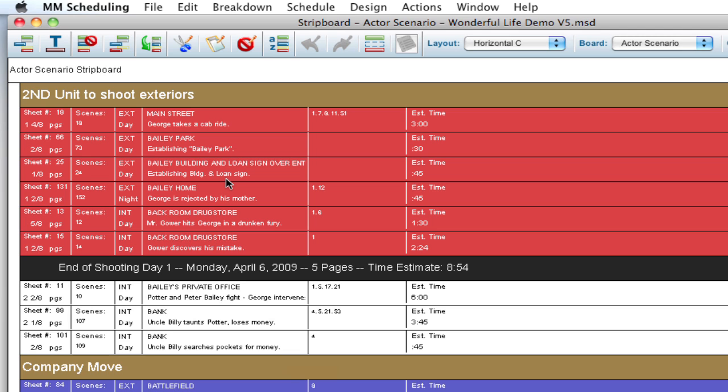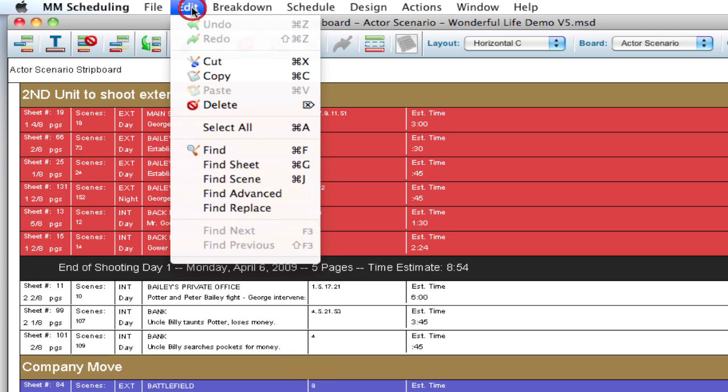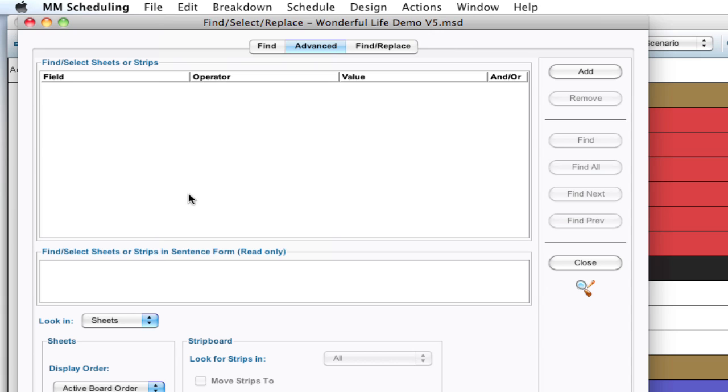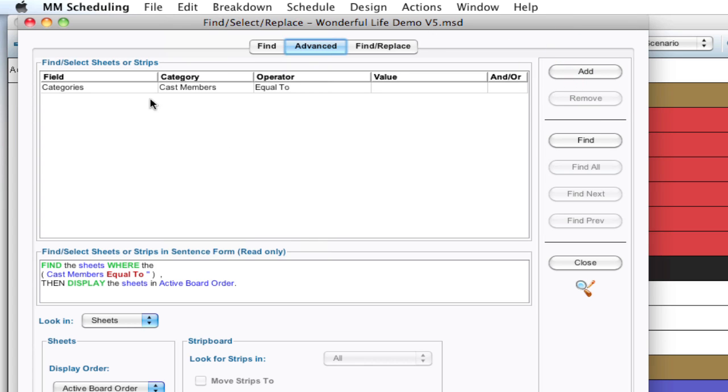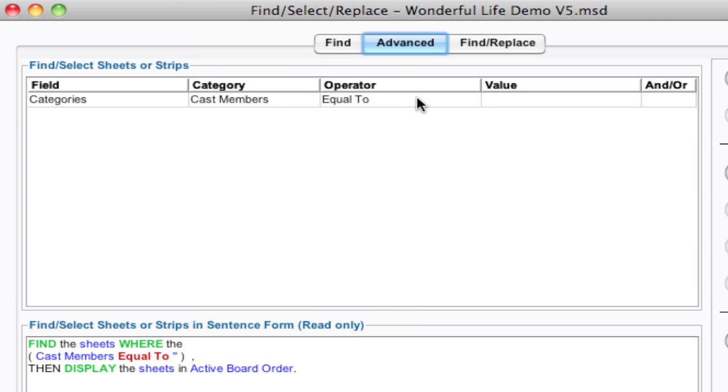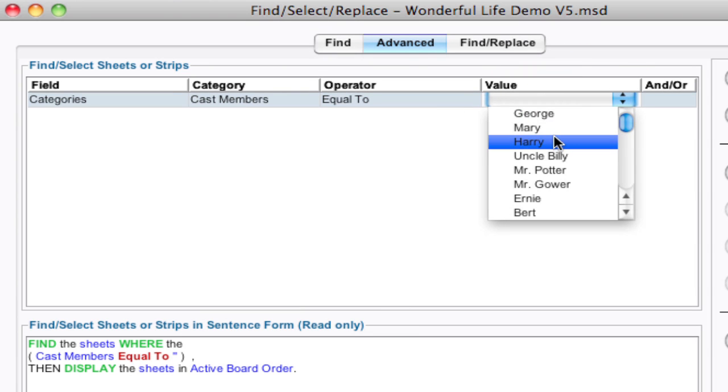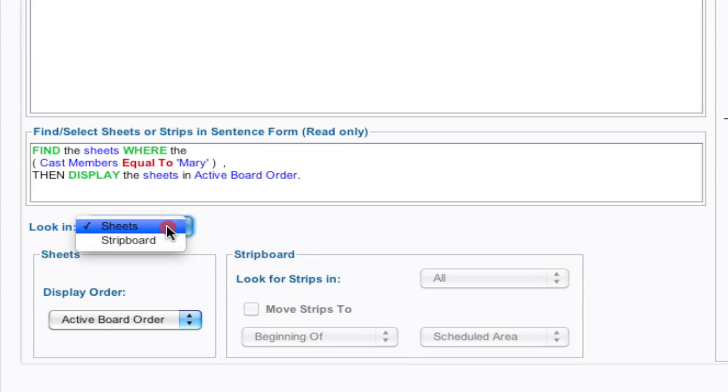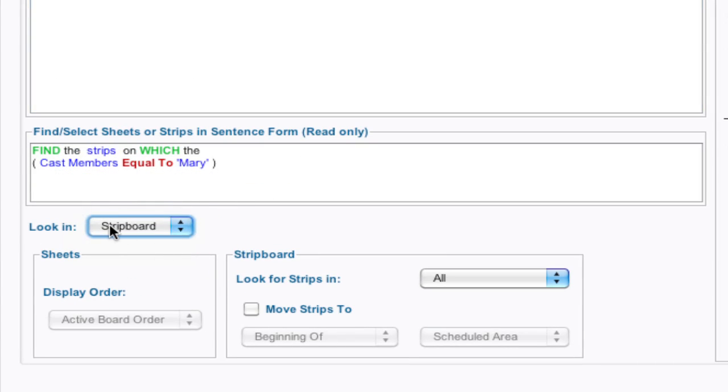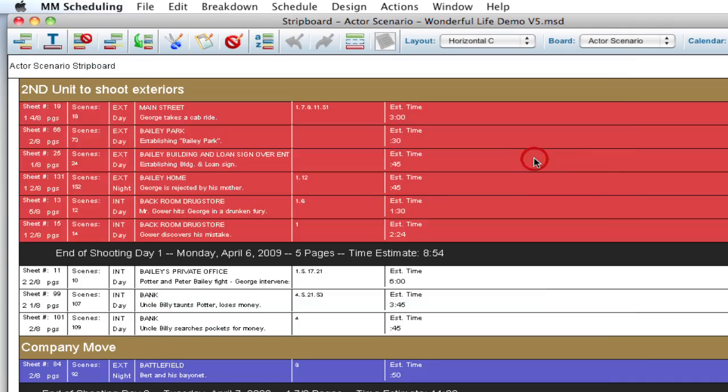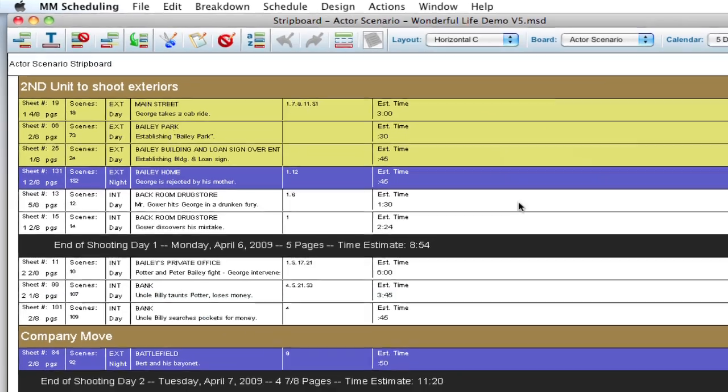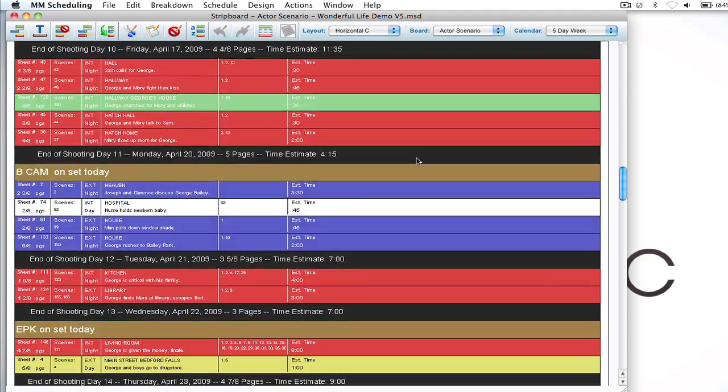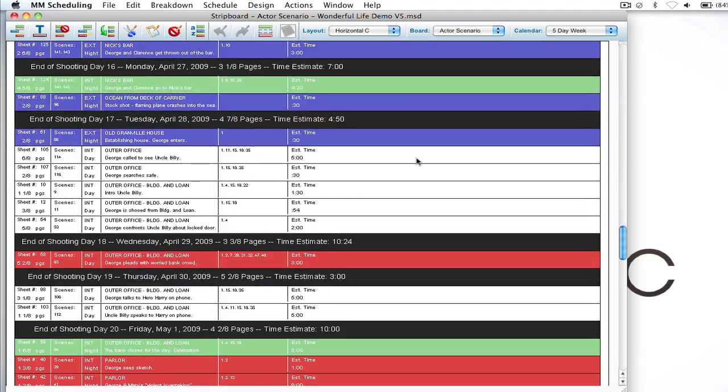But how this can be really beneficial is if I go up to something like edit, find, and I'm going to go to find advanced. And I'm going to add an operator here. And let's say I need to print all the scenes that have a specific cast member in it to give them information. So I'm going to go with the cast member equal to let's say Mary. And then I'm going to look in the strip board. So make sure strip board is selected in the look in drop down here. And hit find all. So right now it's gone through the entire schedule and found all the strips with Mary in it.